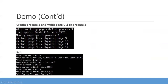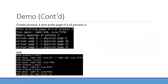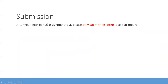We have a score for you. For every operation step, there is a score to indicate whether your implementation is correct. The total score is 19. You can check it with your implementation. For submission of this bonus assignment, please only submit kernel.c to Blackboard. That's all for this tutorial for bonus assignment 4.